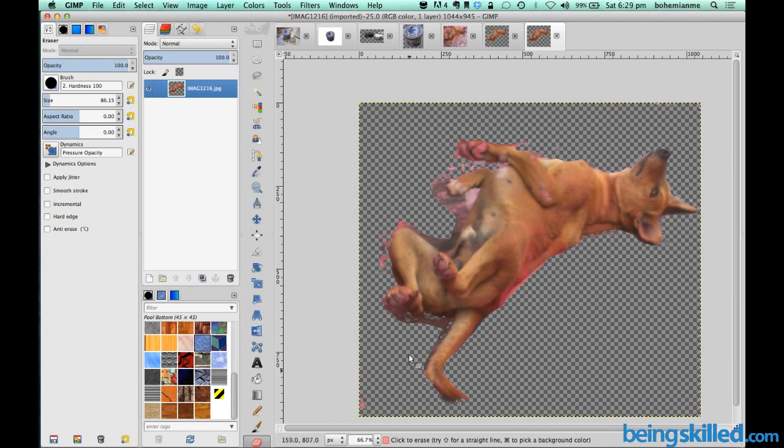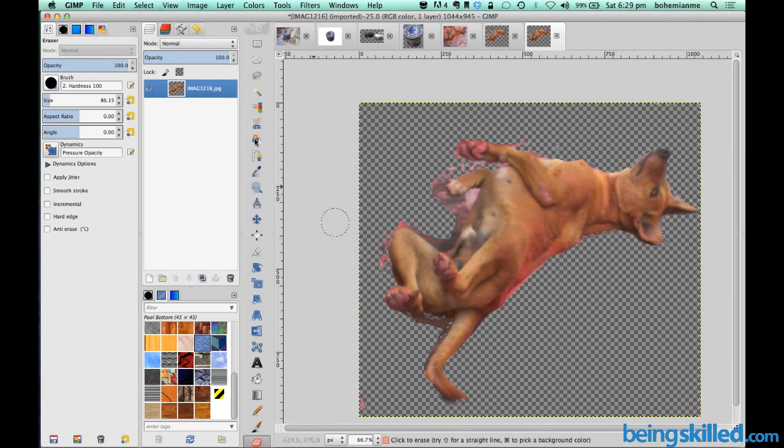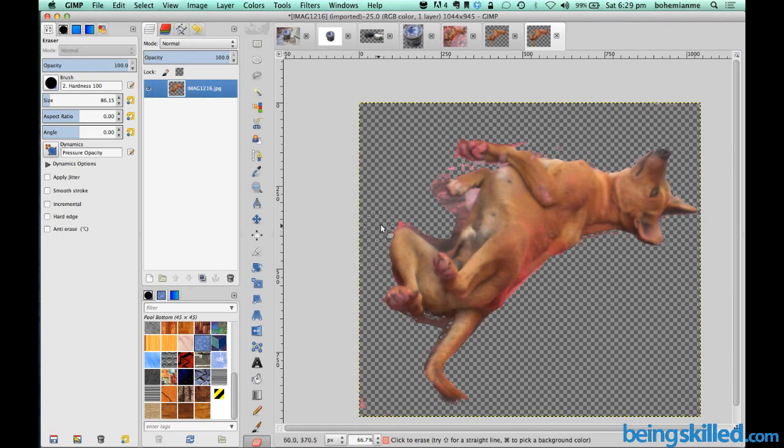Since this image is very blurry it was very hard for even the fuzzy select tool to understand the region. So fuzzy select tool requires very high contrast and brightness and also very less blurriness. And this image is very blurry in nature.